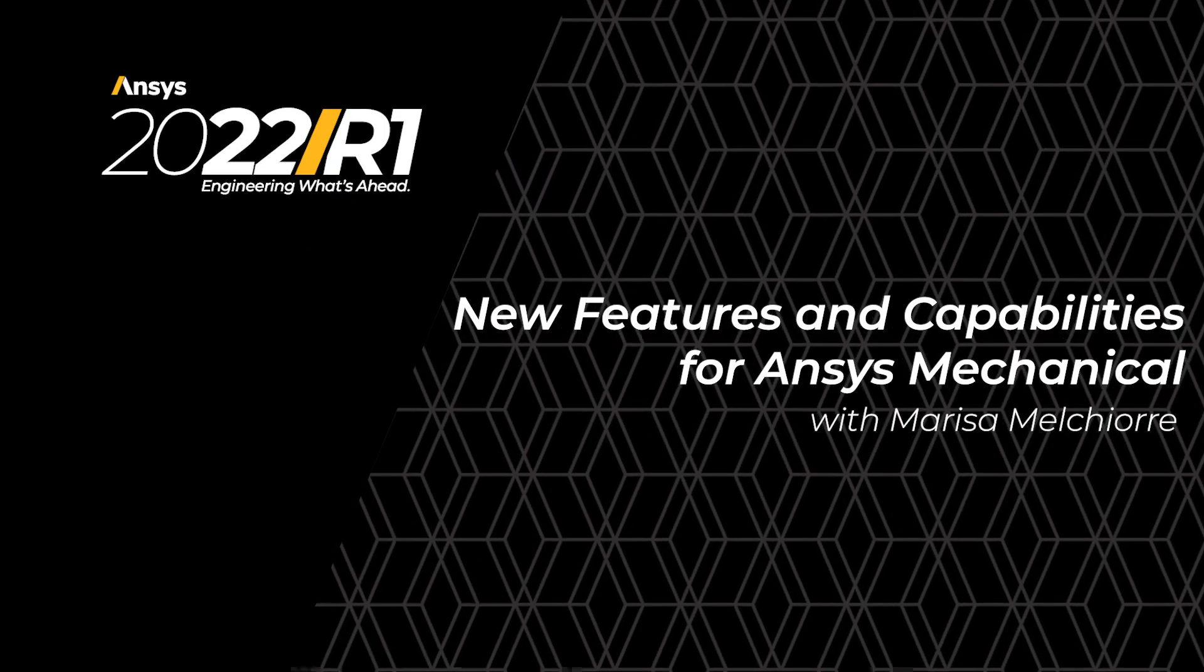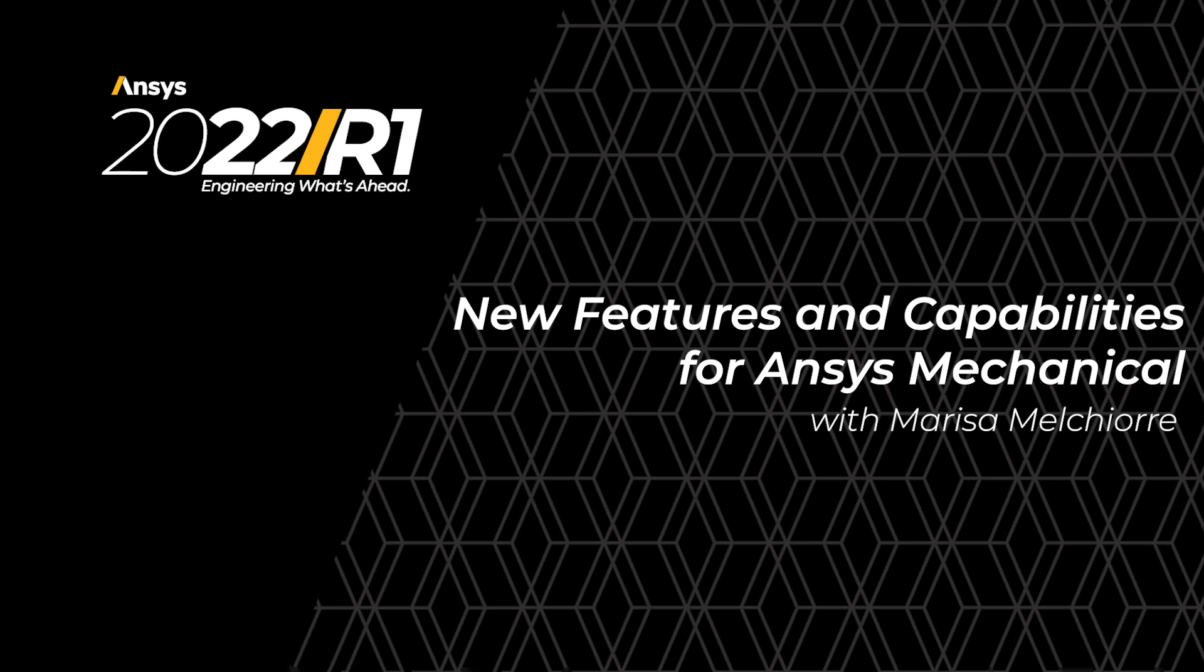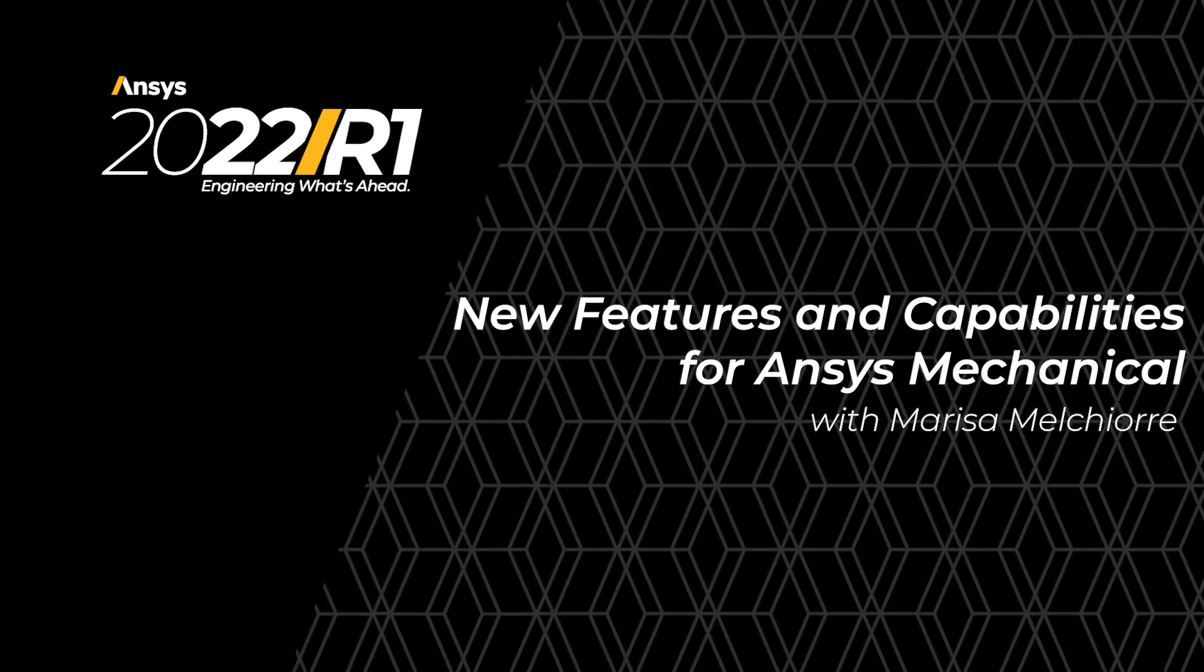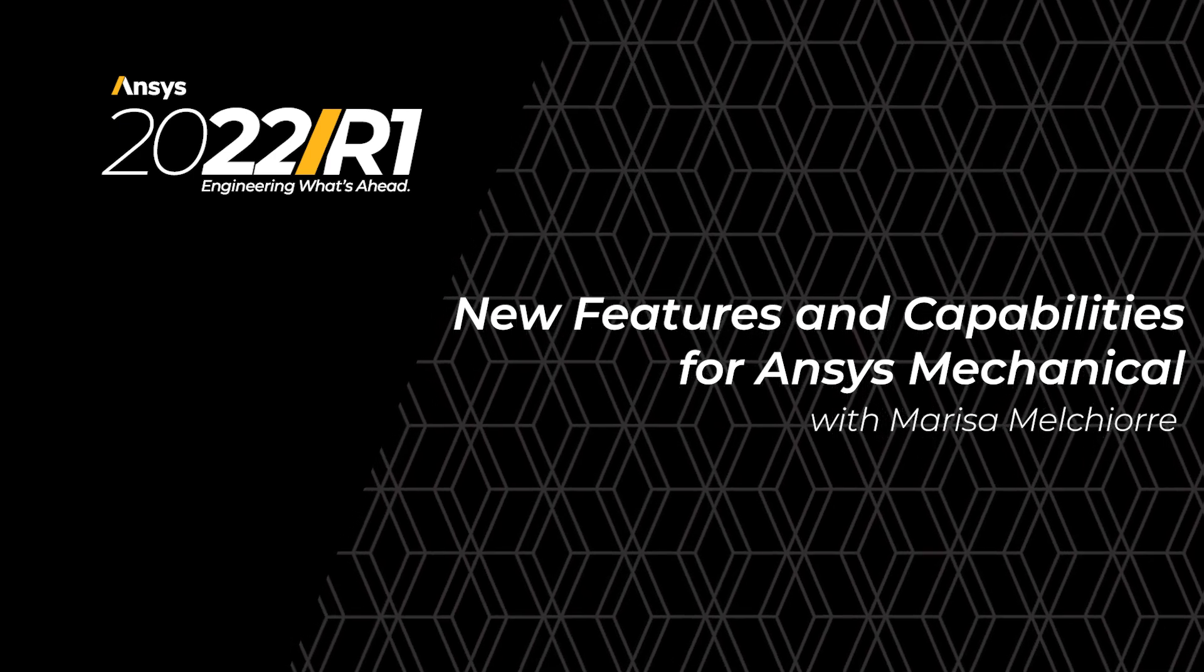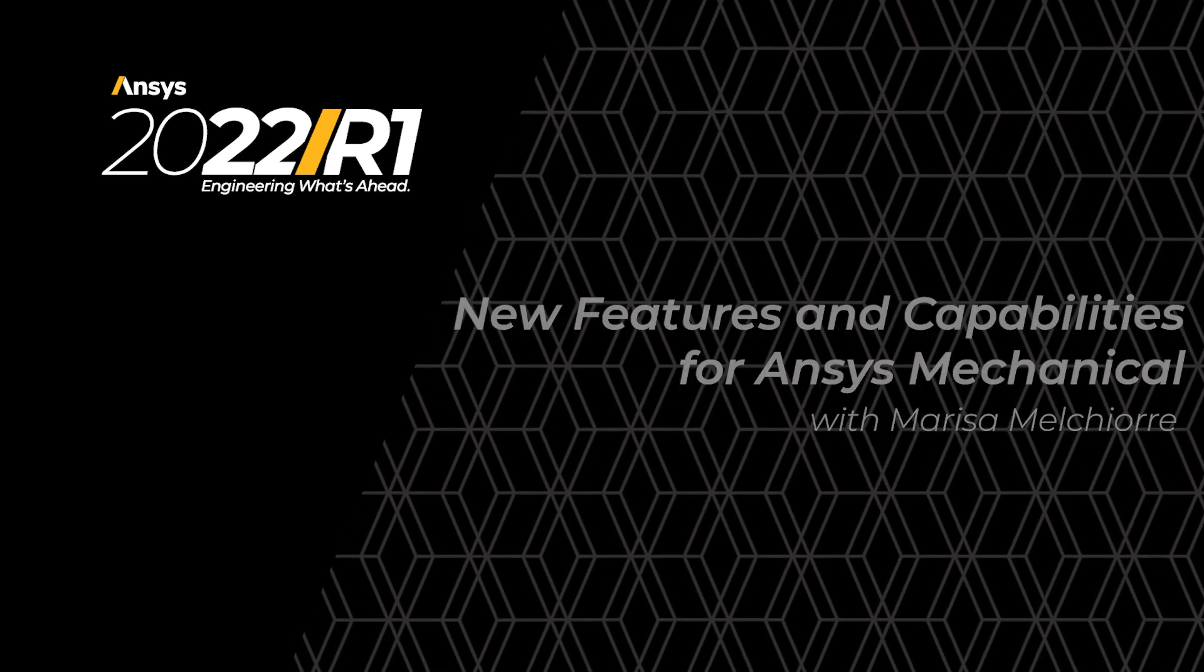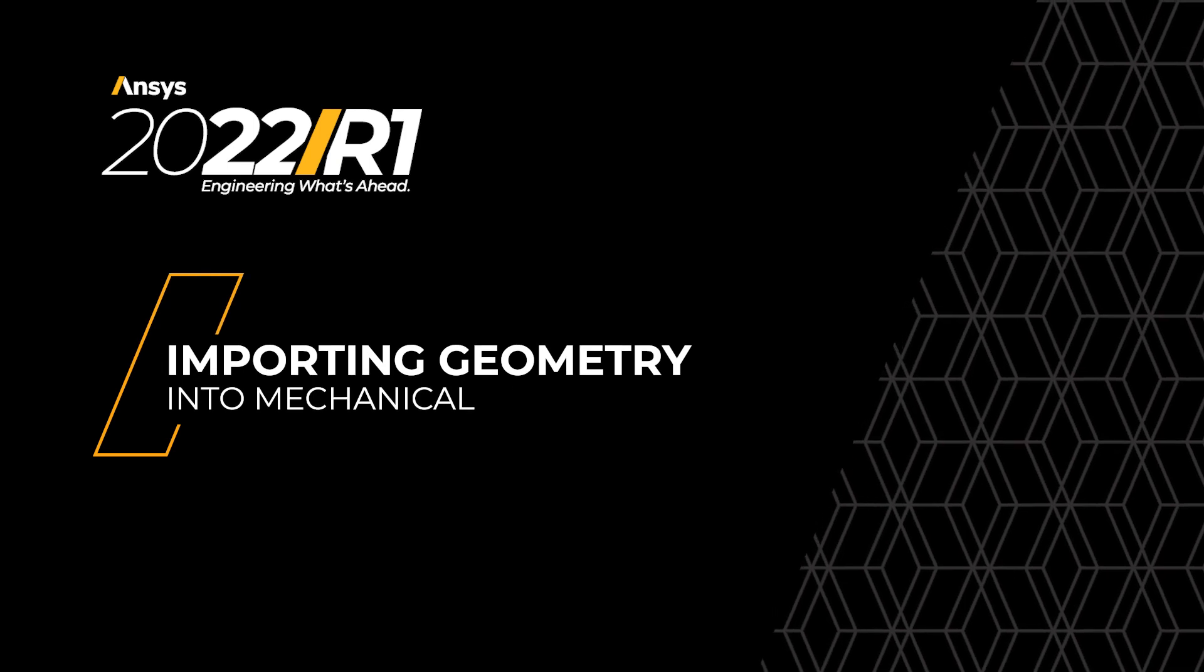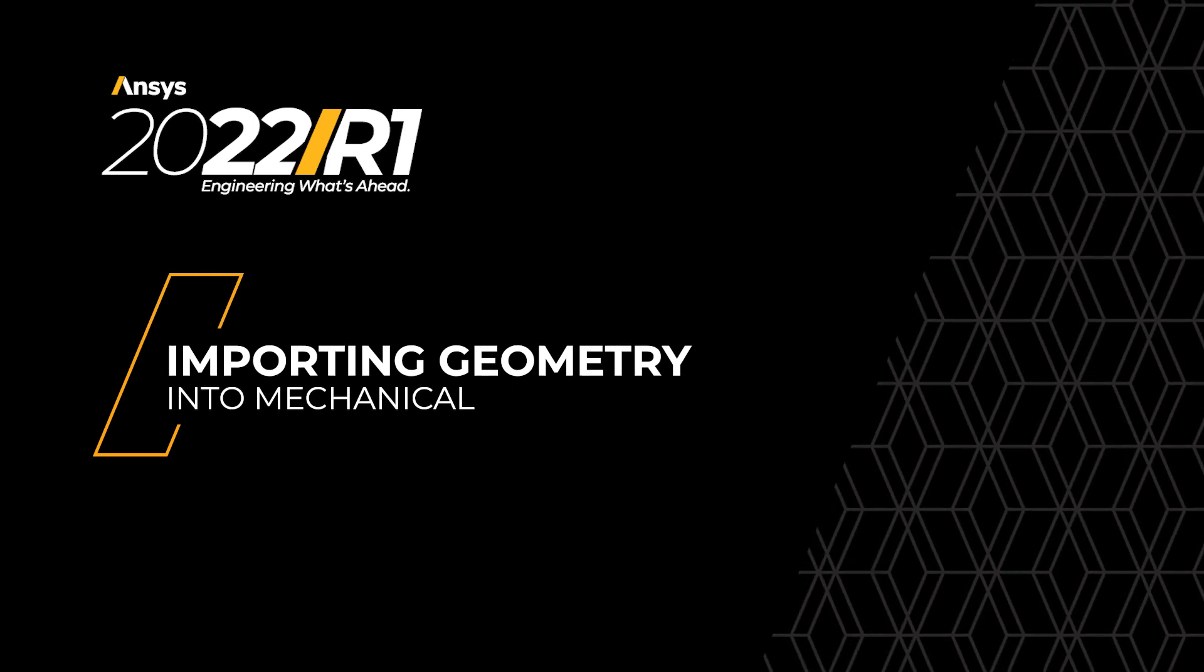Hi, my name is Marissa. Today I'm going to show you some of the features in 2022 R1 release of Ansys Mechanical. Let's get started with importing geometry into Mechanical.